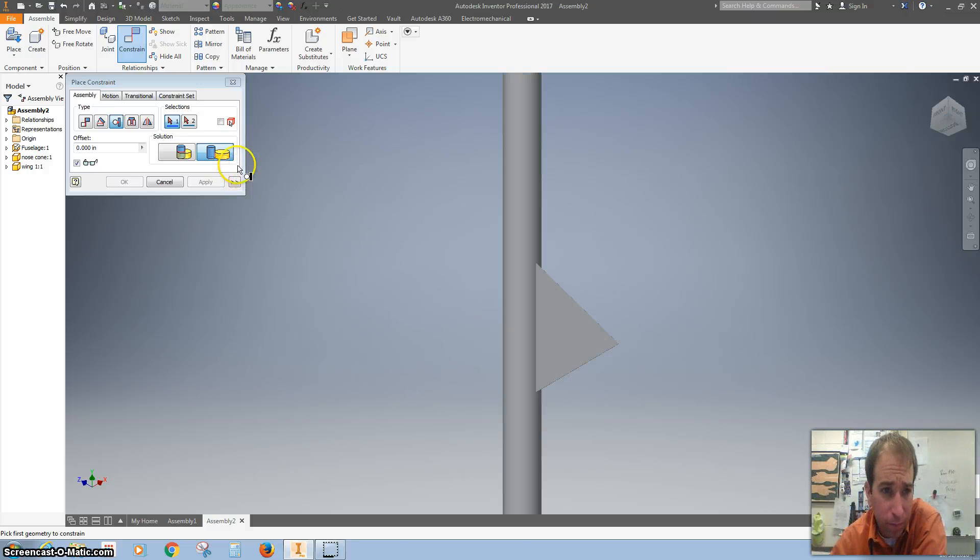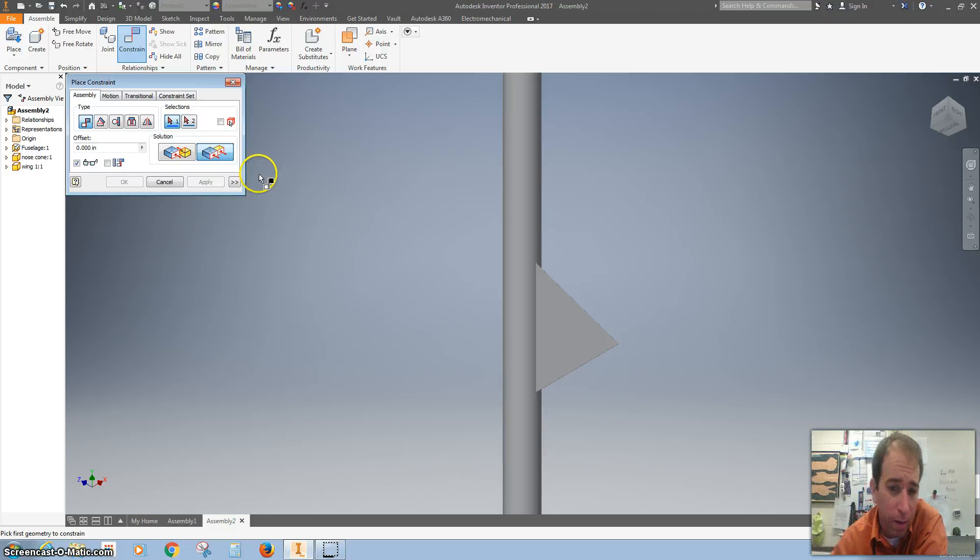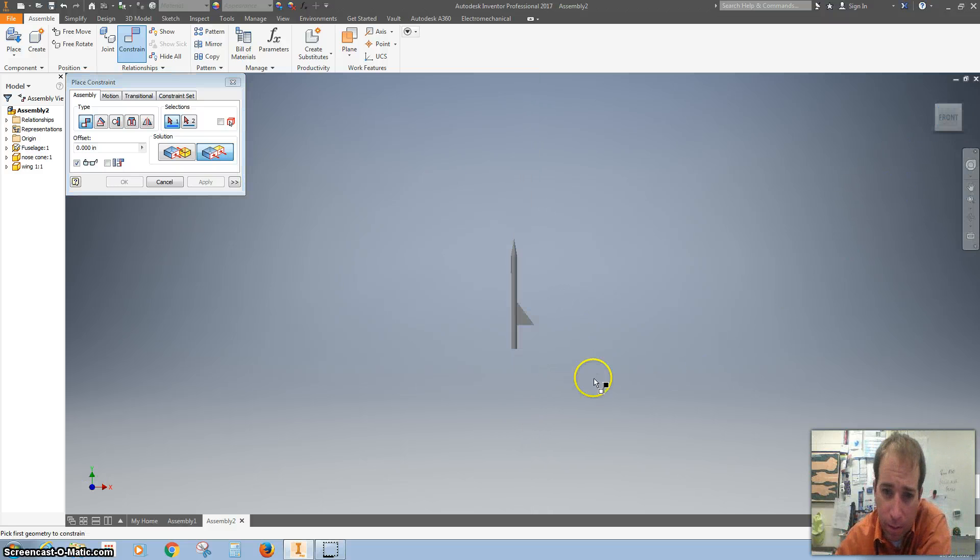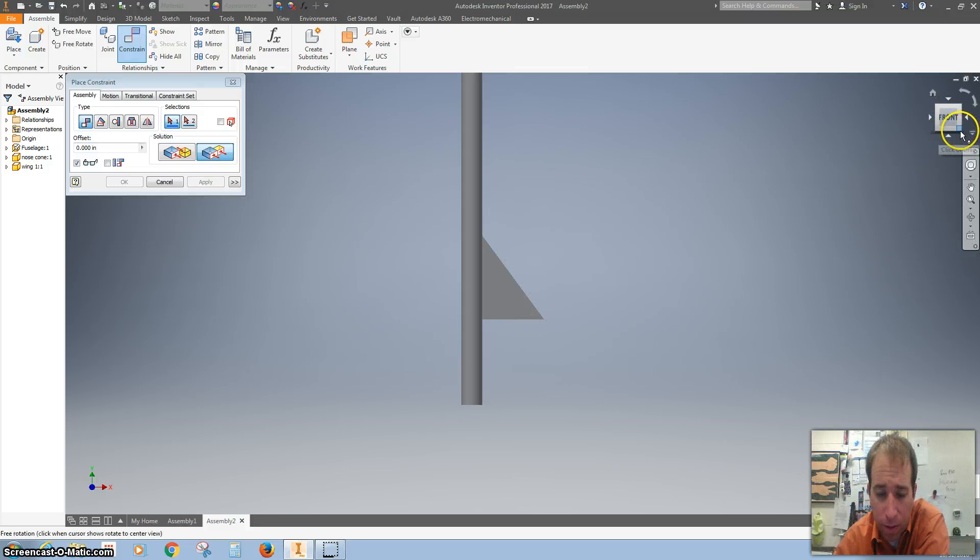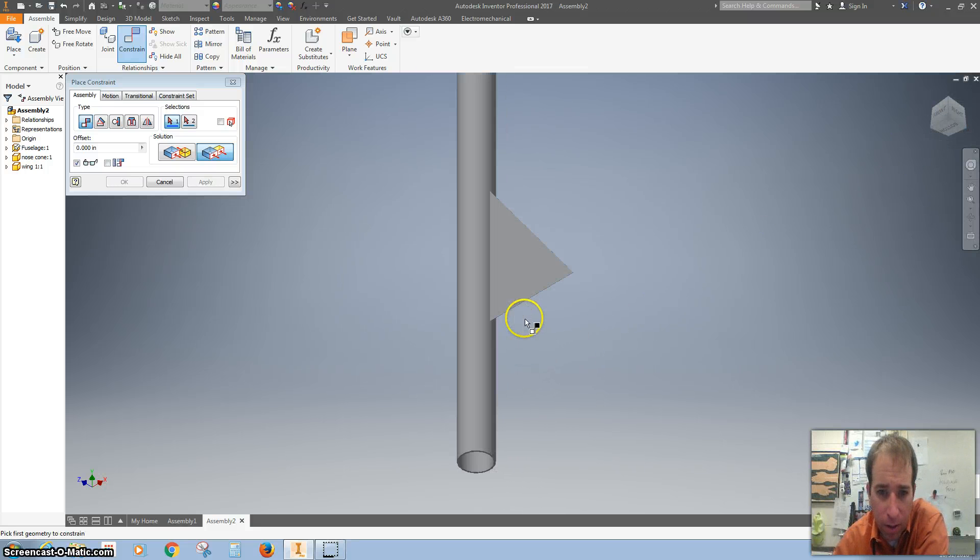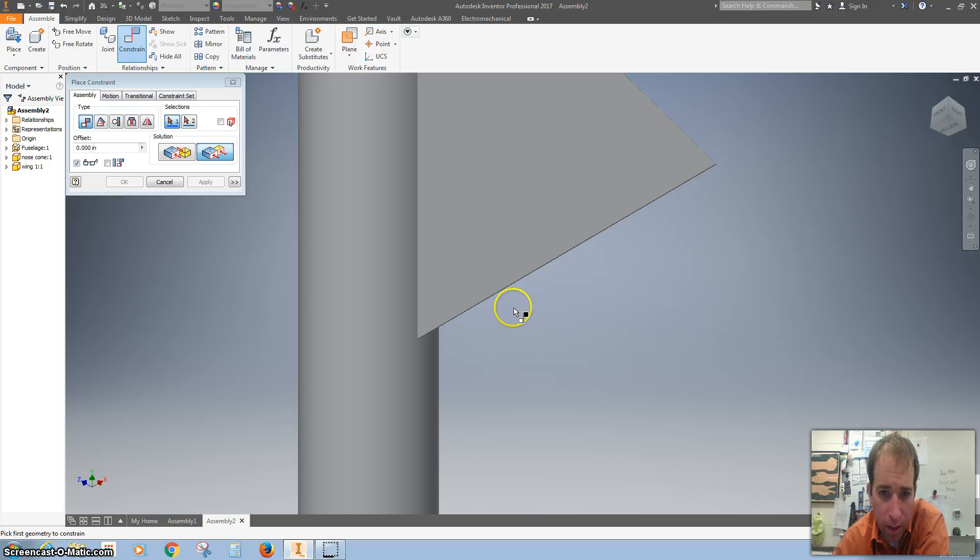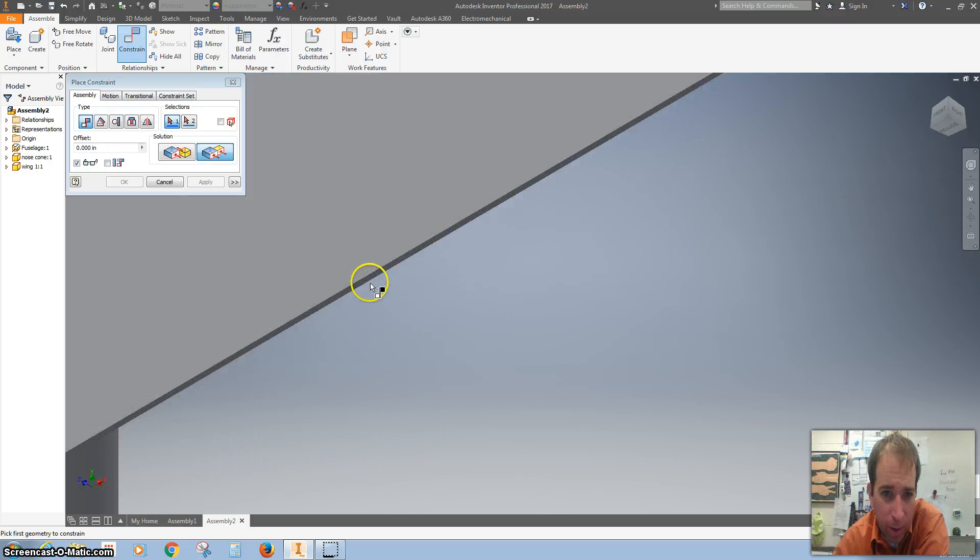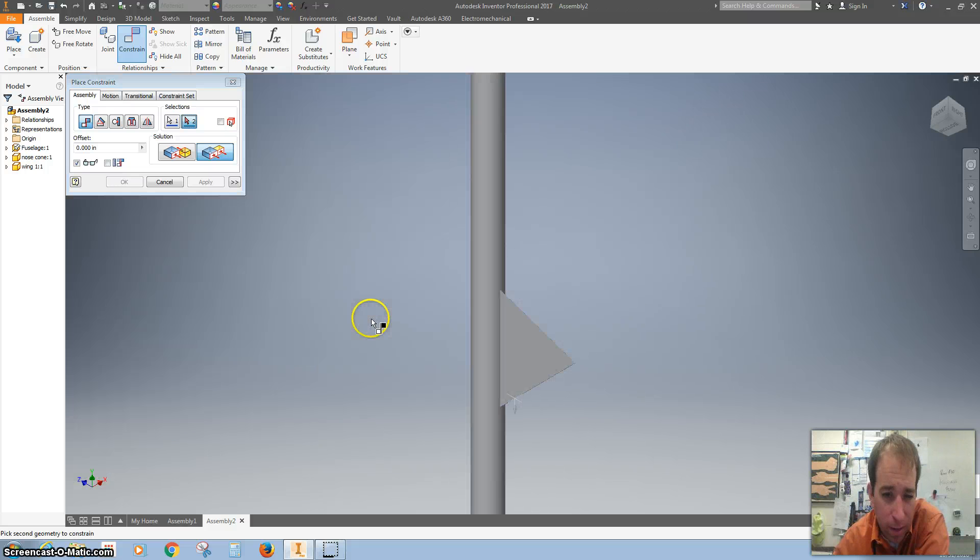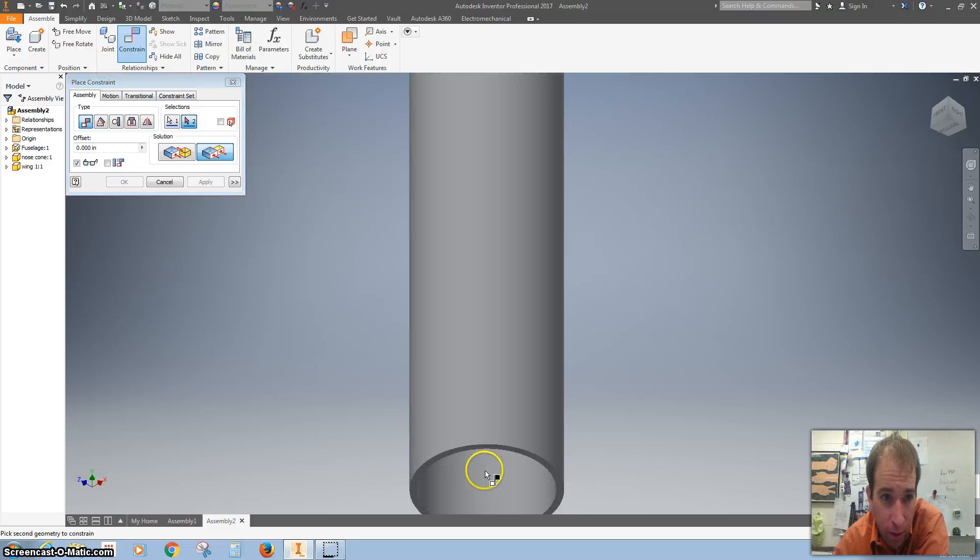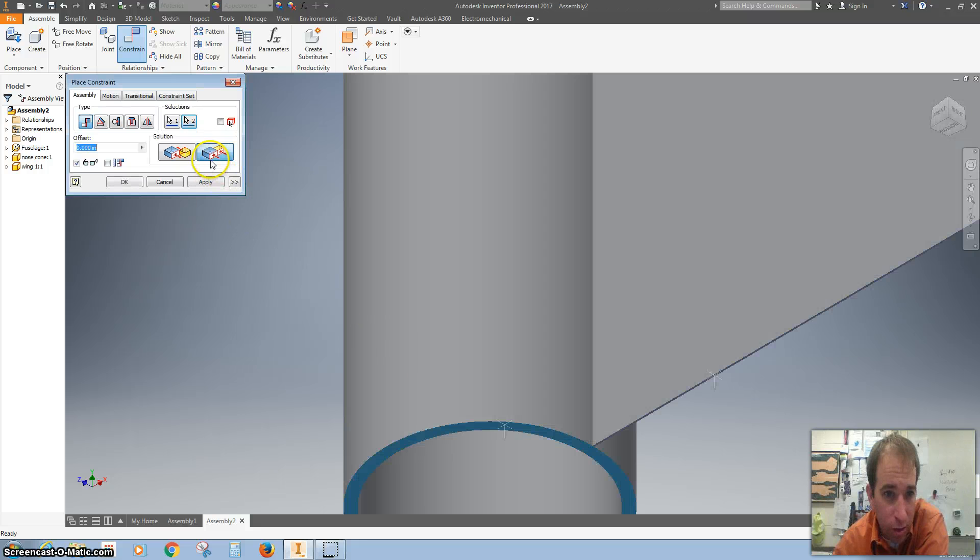But I also want to make it flush with the bottom. I'm going to click on it—it's literally paper thin, so I'm going to zoom in on it. Zoom in on the bottom and I'm using the flush constraint, which is right there.